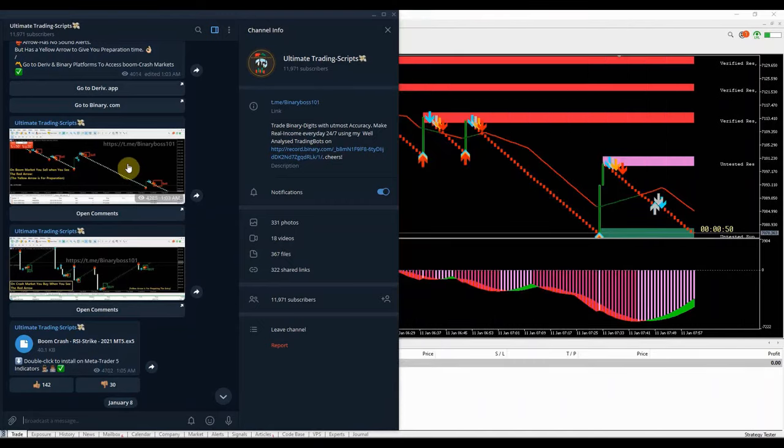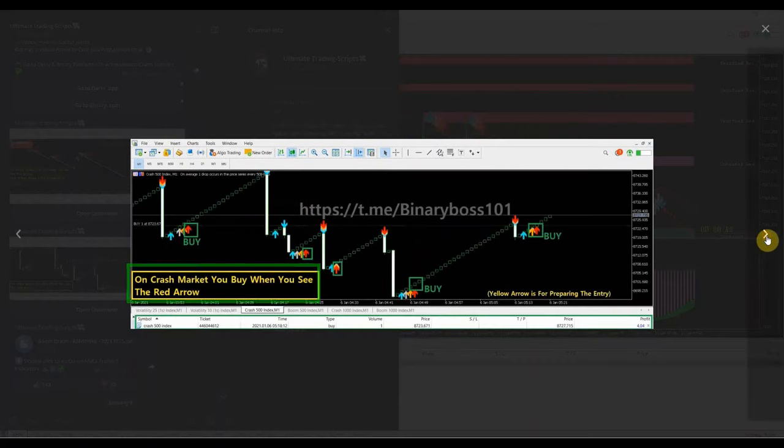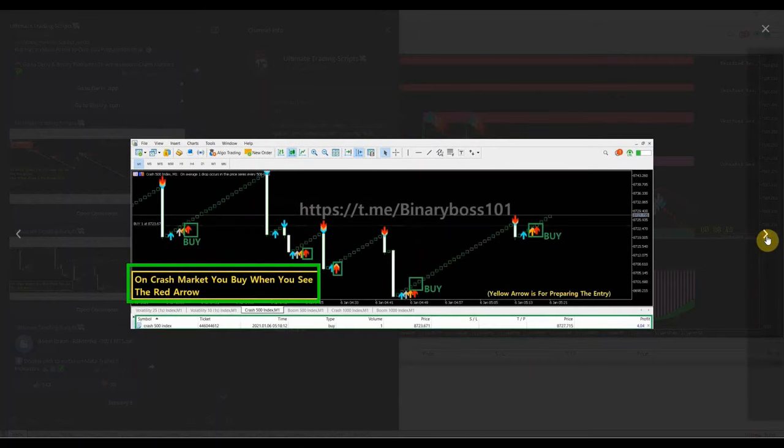For boom crash index markets, the strategy is easy to follow and understand once you get the basics and the logic. You sell in boom market and buy in crash market.